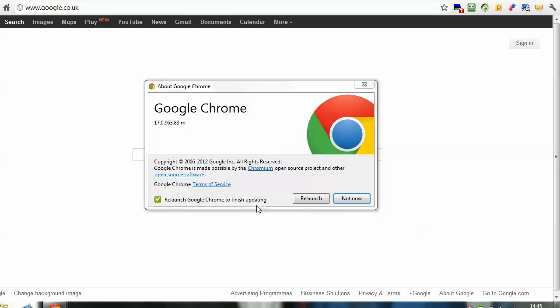And in that case, it doesn't need an update. And once it's done, you just click this Relaunch button, it shuts down Google Chrome and then opens it up again. So that's all you have to do, it's pretty straightforward.